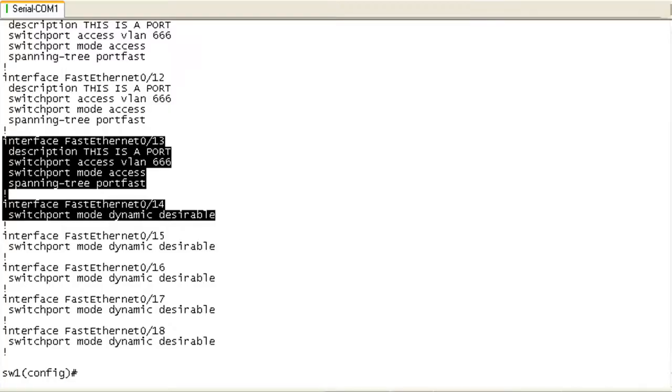All right, so let's say that you get the word from on high that, no, we're not going to go with this configuration. I need you to go ahead and take all that configuration off of those ports.